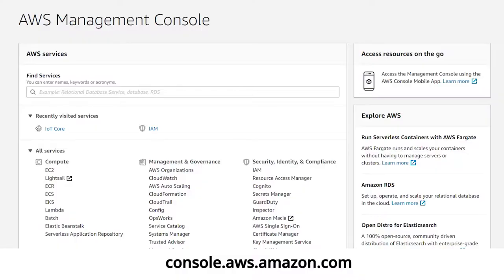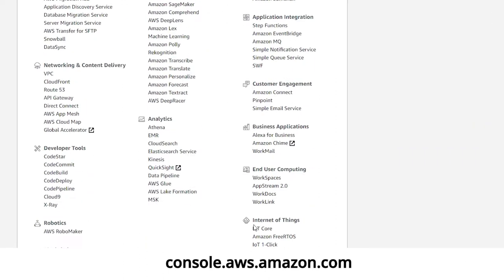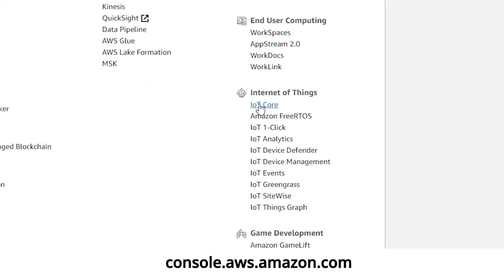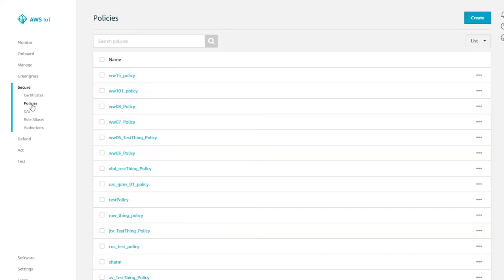Amazon likes to improve their website on a regular basis, so the exact steps and screenshots I'm showing you may change a little bit when you try this out for yourself. Go to your AWS Amazon console and open IoT Core. Now go to Secure, click Policies, and then click Create. Give a name to your policy — I'll use 'all'.